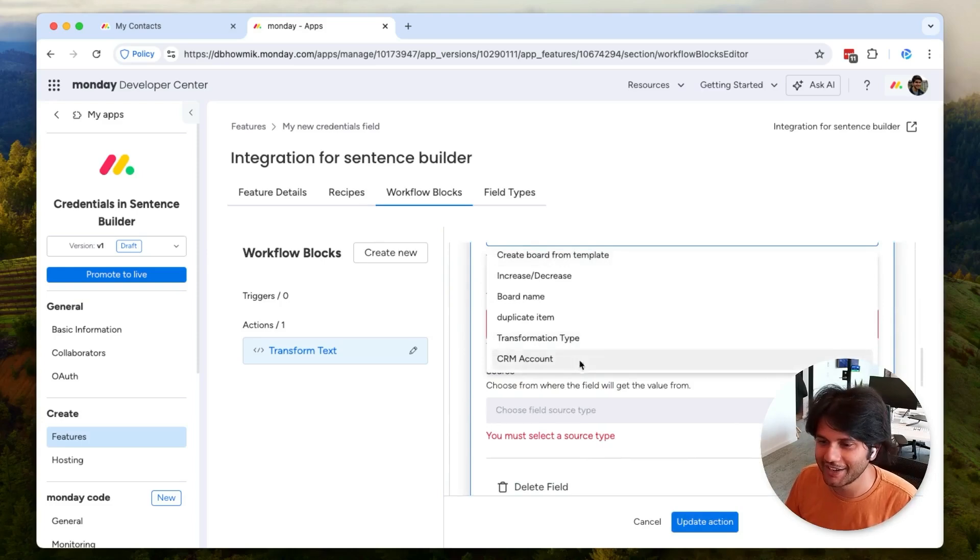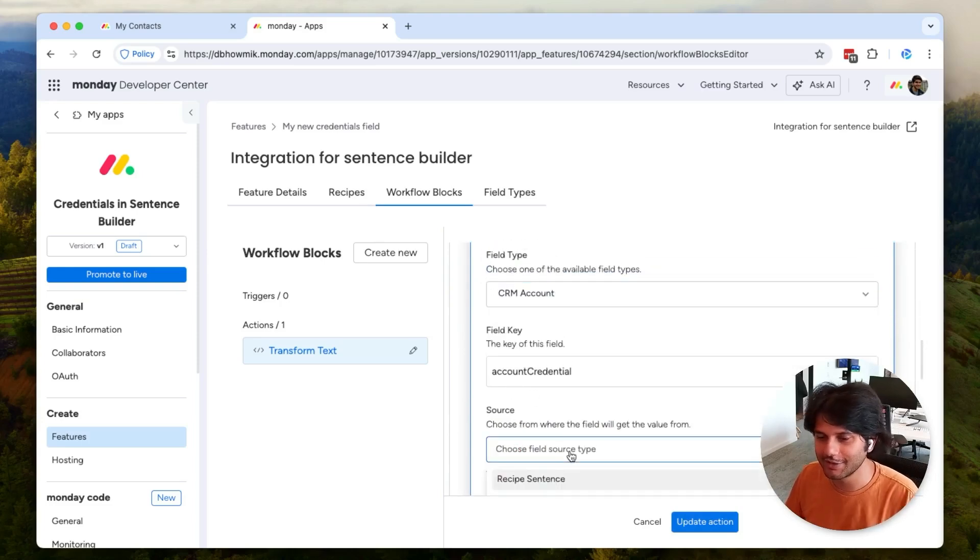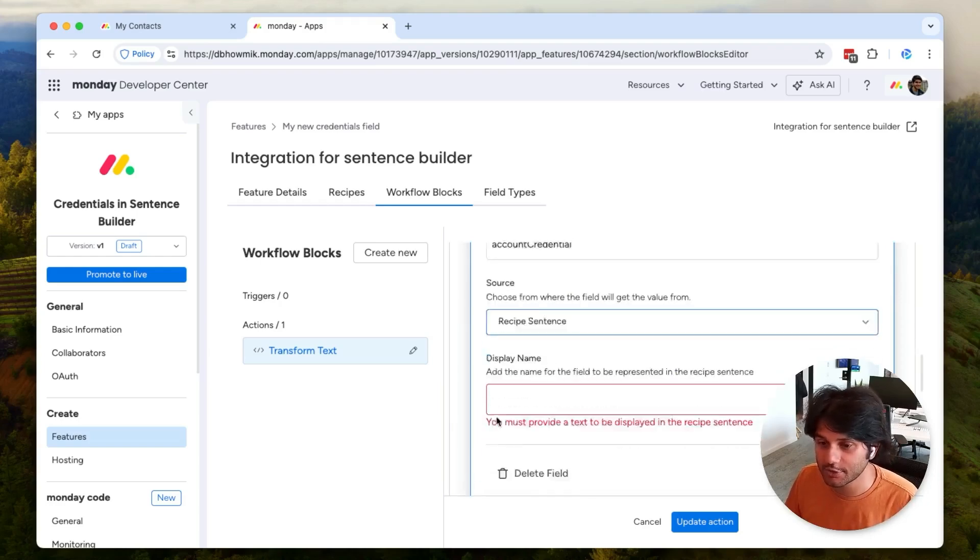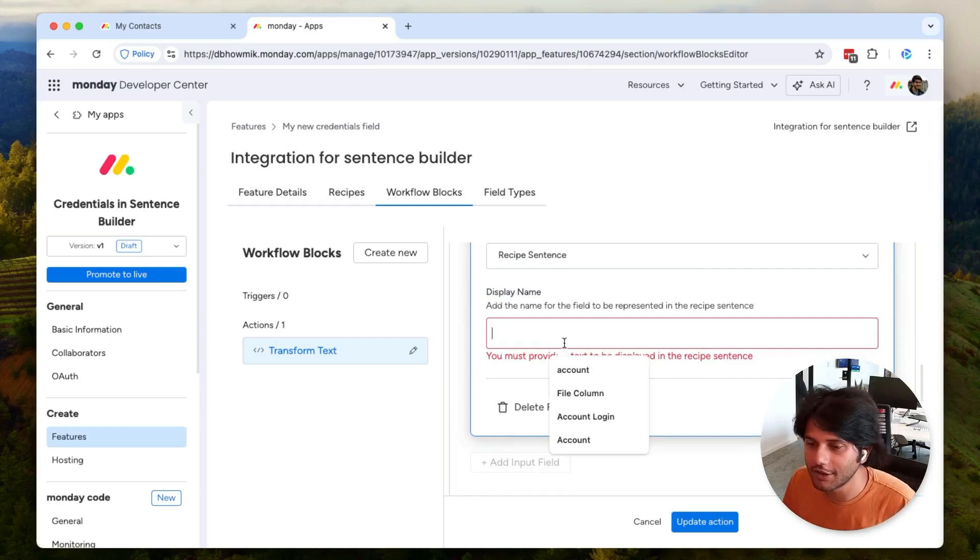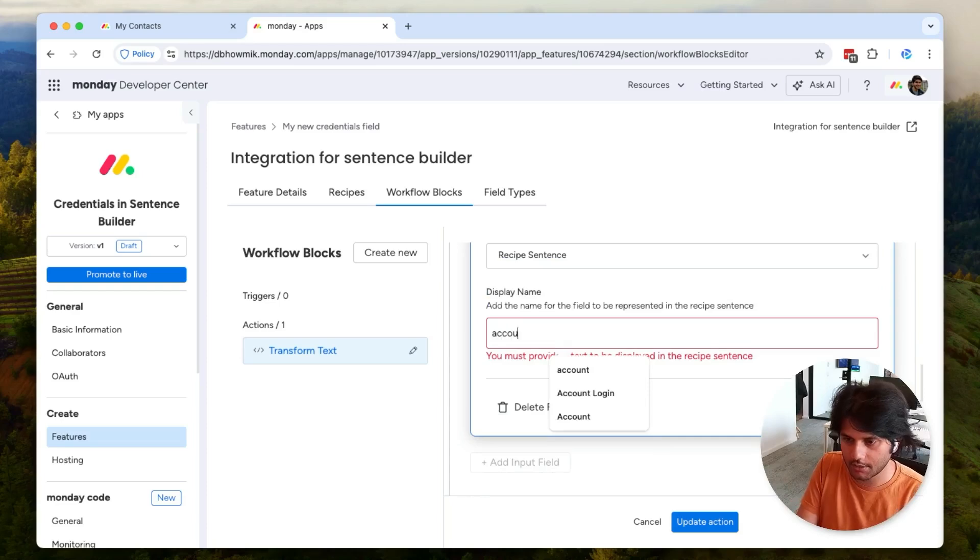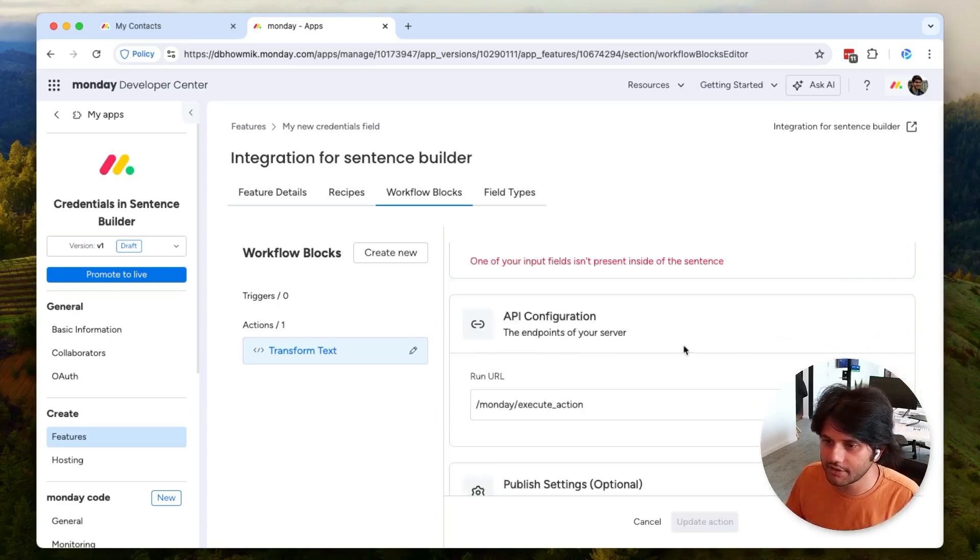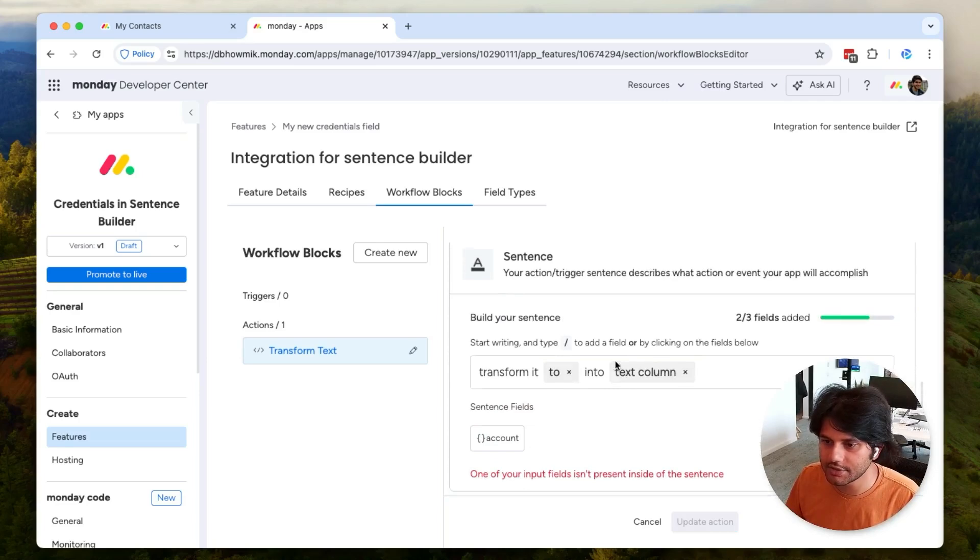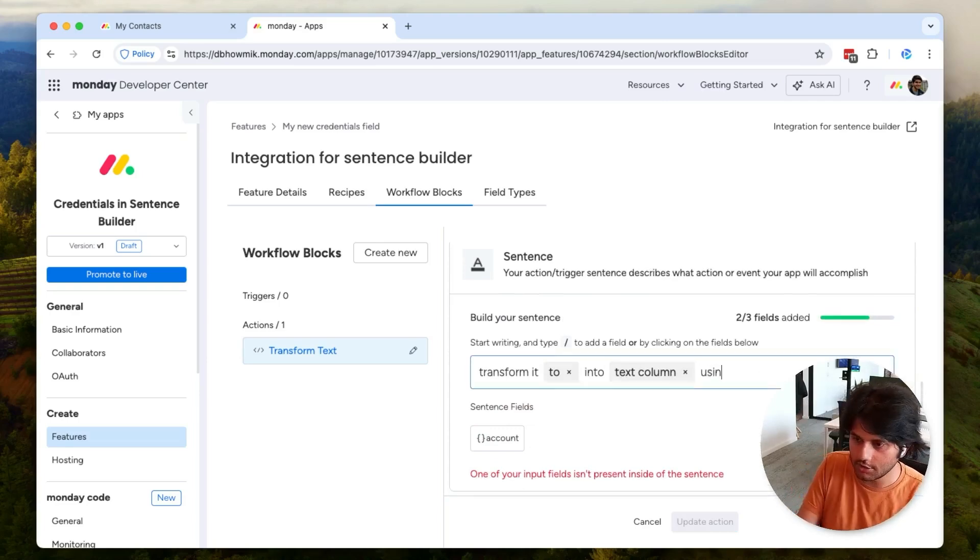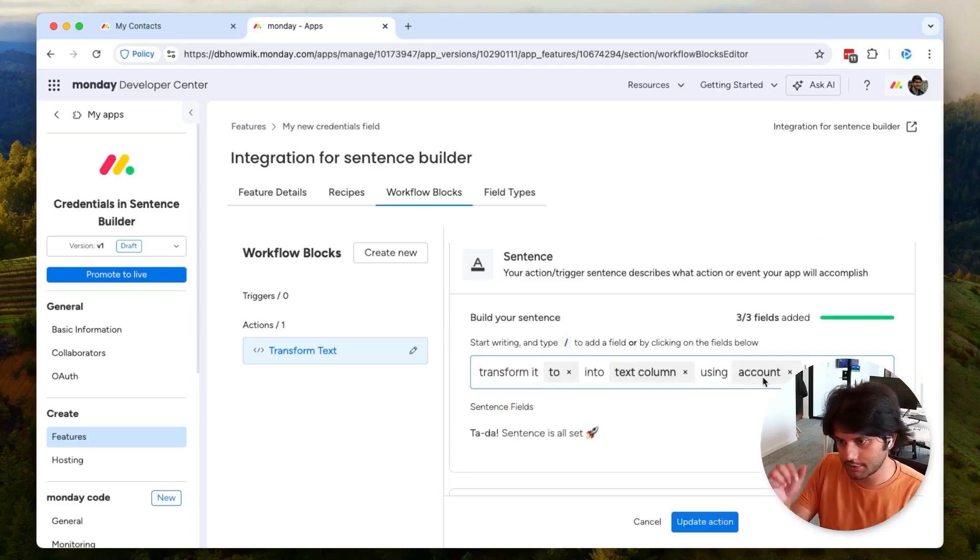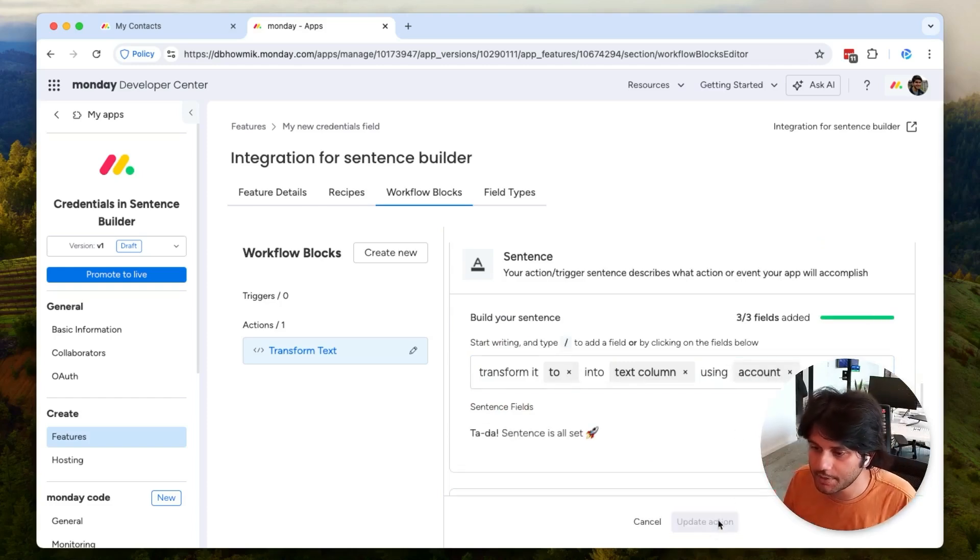I'm going to choose the recipe sentence for the source, which means that the user is going to have to select which account they want to use when they're setting up the recipe. I'm going to just call this 'account'. Once I've added the field, I need to add this to the sentence, so 'transform text using account'. Now that I've got that set up, I can hit update action.